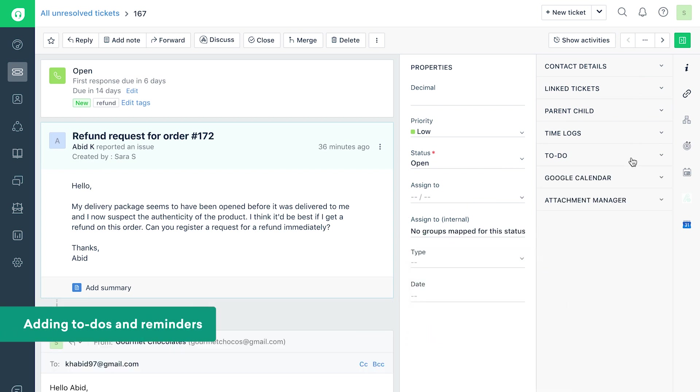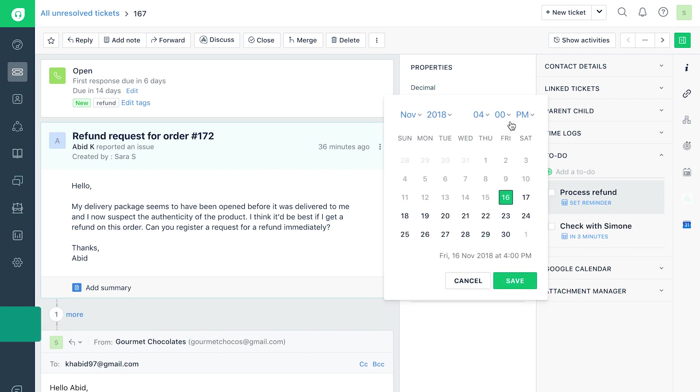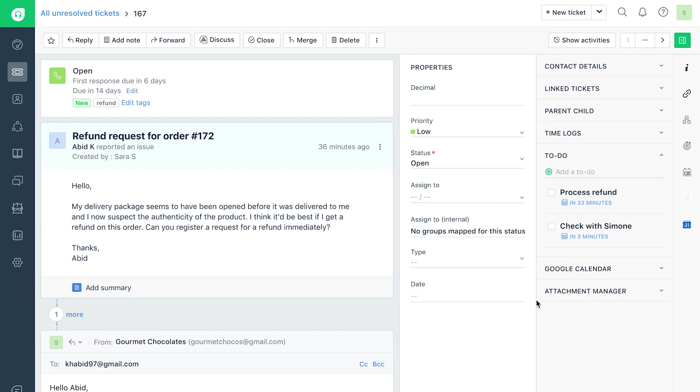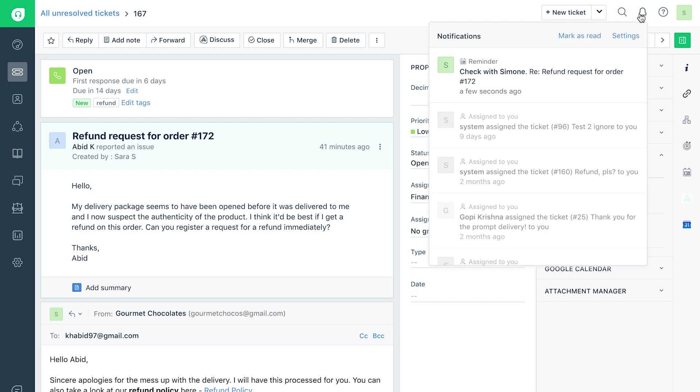You can add to-dos and set up reminders when you have to follow up on tickets. An in-product notification will remind you based on your reminder settings.